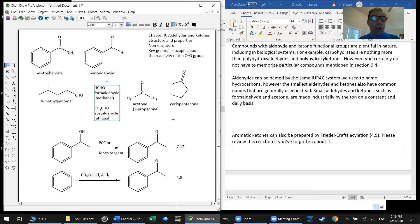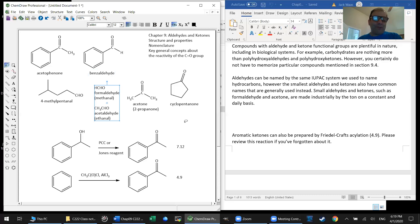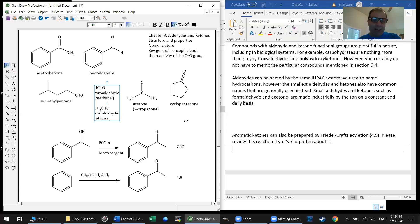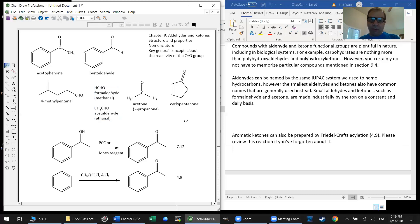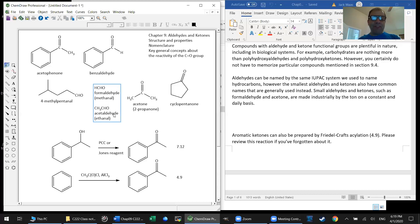The two smallest aldehydes are formaldehyde and acetaldehyde, and they are almost always called this. Yes, formaldehyde can technically be called methanal because it's a one carbon aldehyde and acetaldehyde could be called ethanal because it's a two carbon aldehyde. But people don't call them that. Both of these are made every day by the ton worldwide. They're extremely necessary industrially.